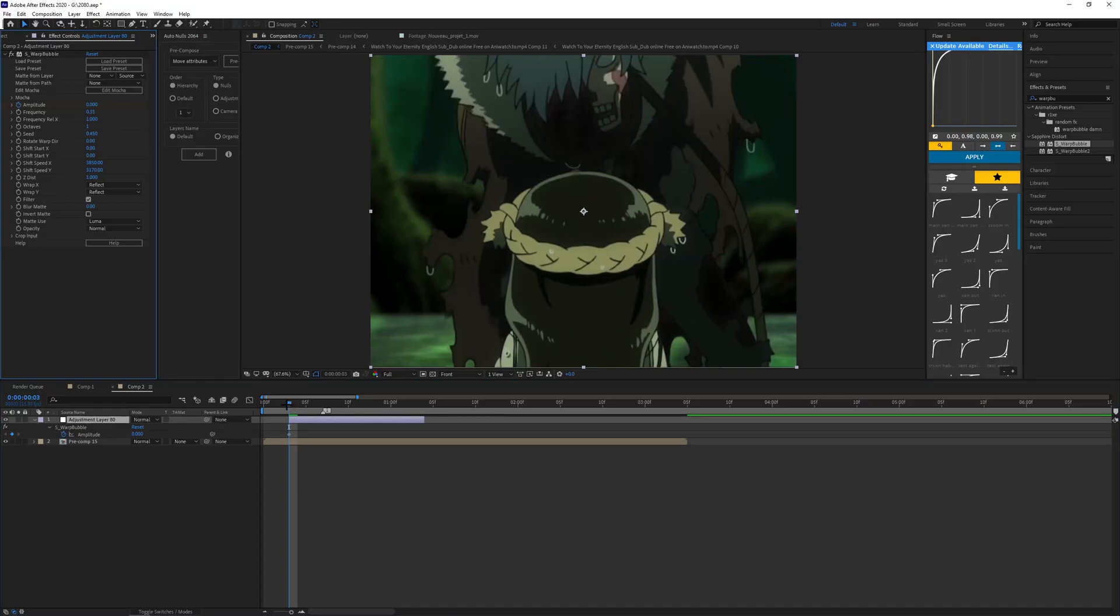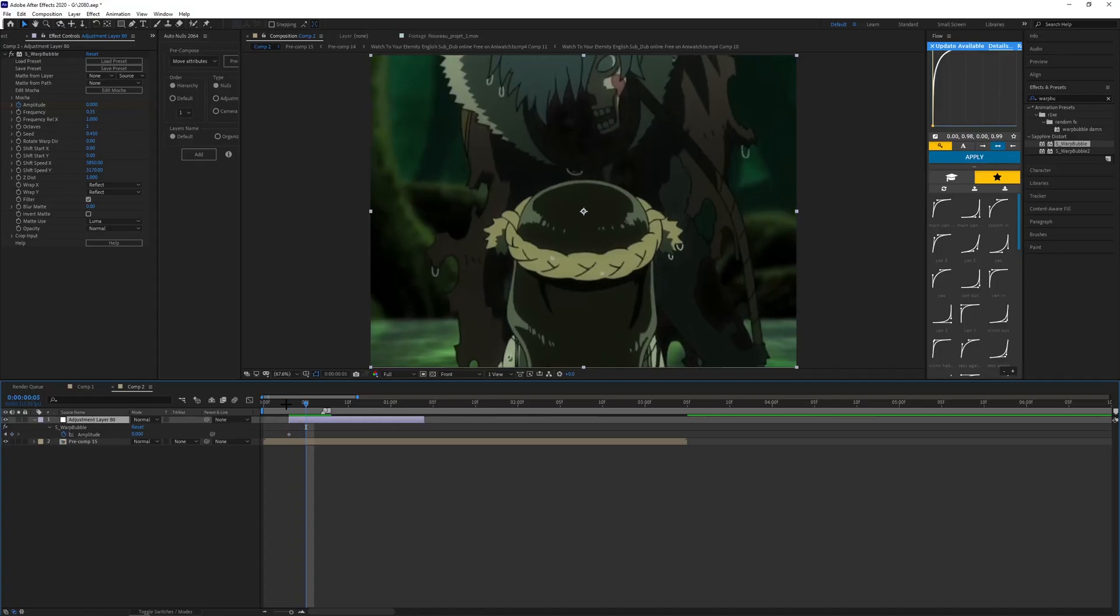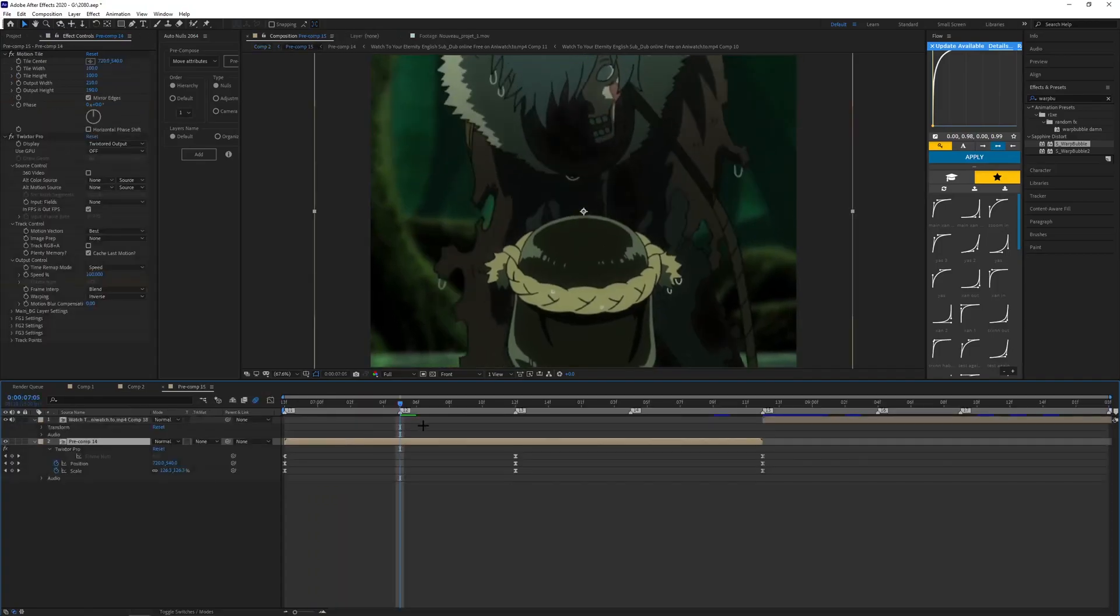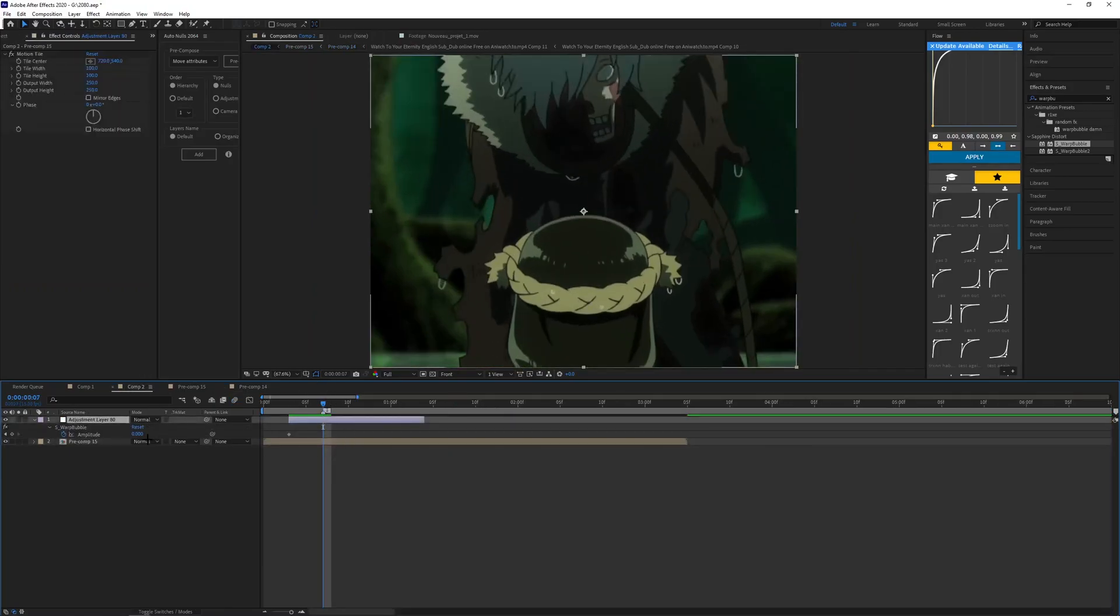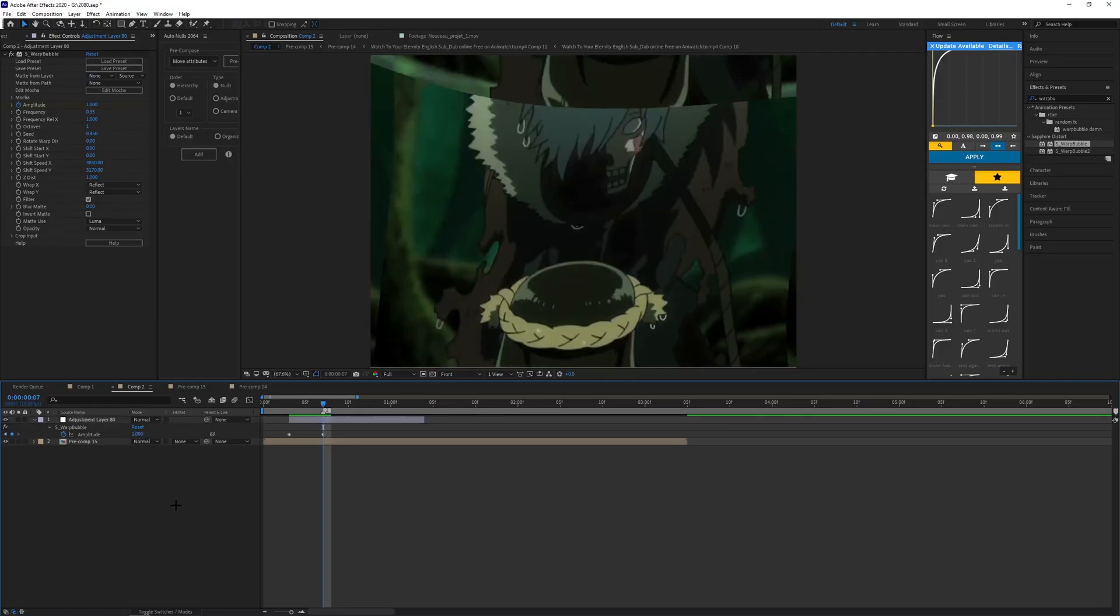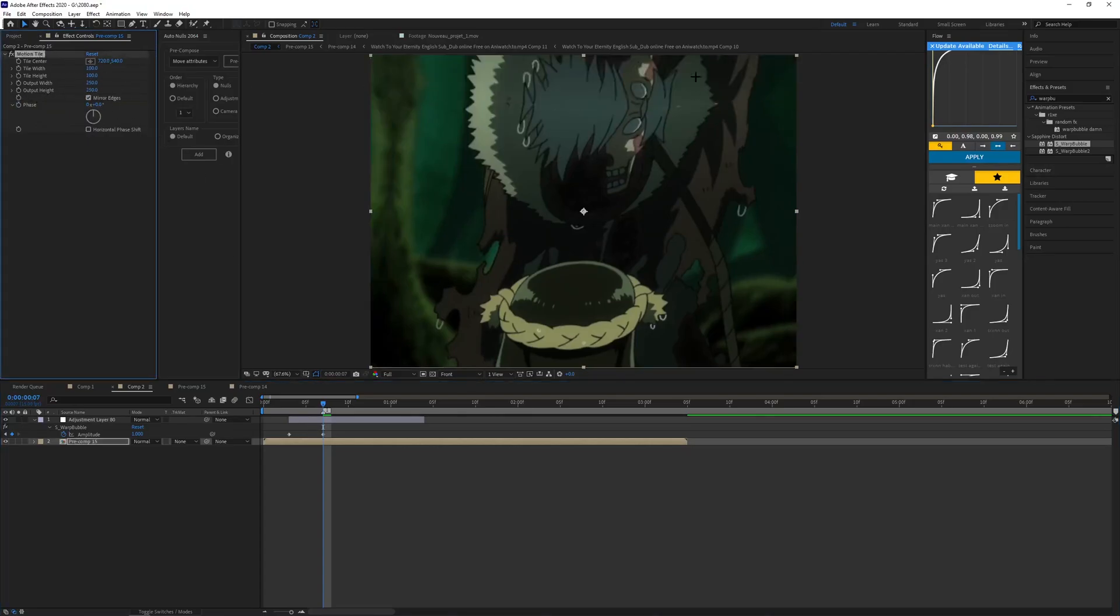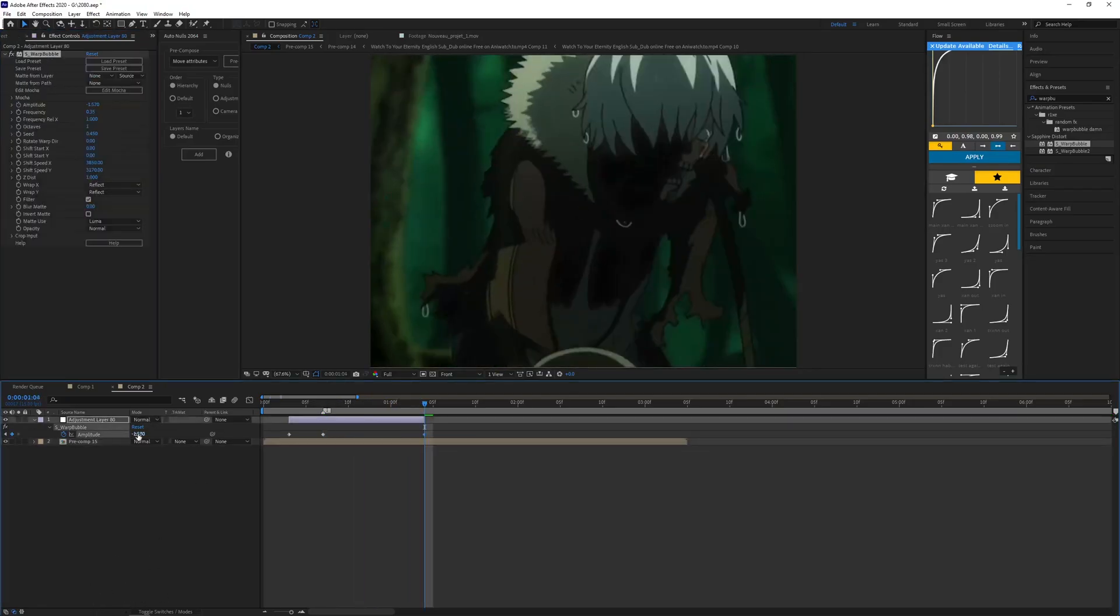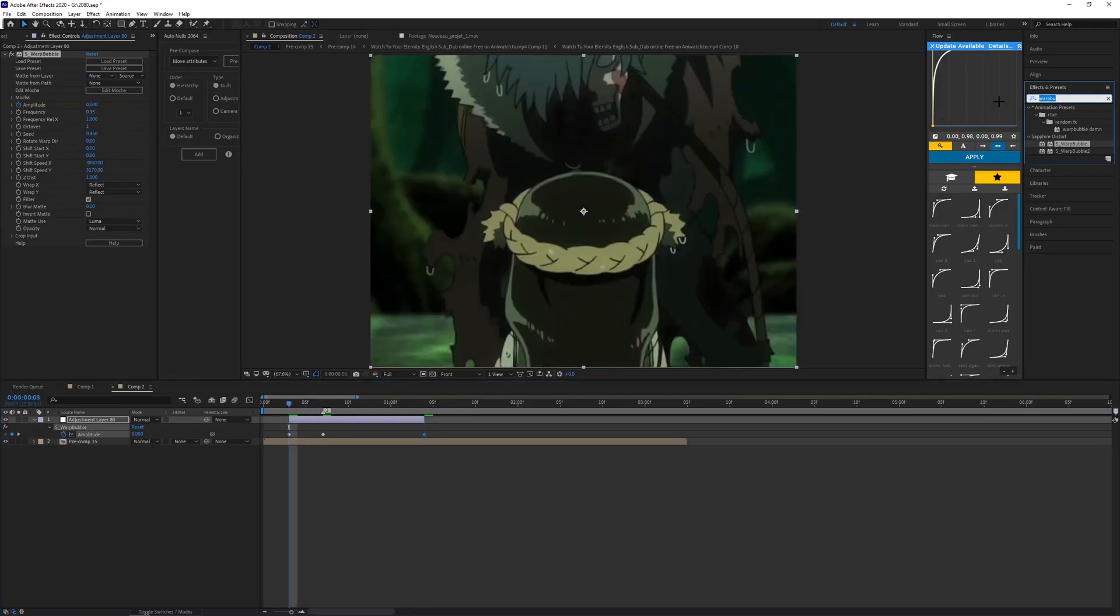Press U to bring out the keyframes. Go one, two, three, four - I'm only doing this because that's where my other clip begins. Make the value one. Make sure you have mirrored edges on so it doesn't look stupid. Then go to the end of your clip and make it value zero.